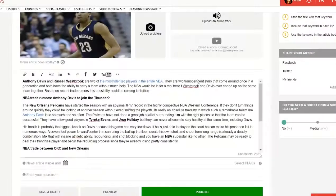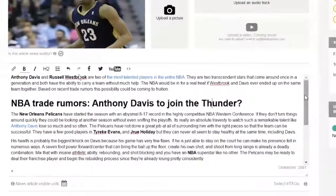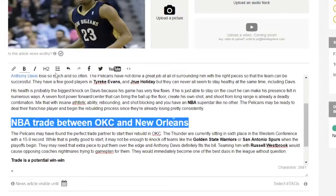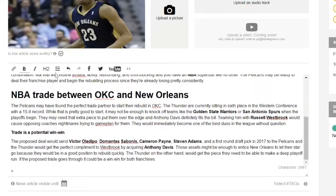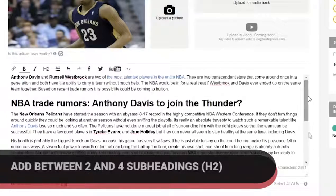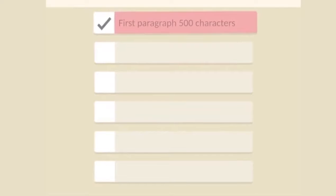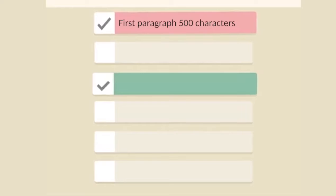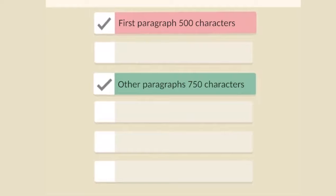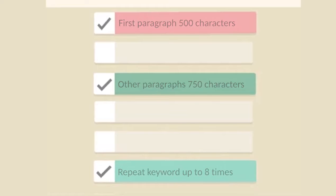Tip number four: include subheadings in your articles. Each sub-headline should be short and descriptive and start or include the main keyword of the article. Readers won't give you a second chance — as soon as they land on your article, they will quickly scroll through it to check if there is anything they really care about. It's good to create between two and four subheadings per article. The intro paragraph should be at least 500 characters long; every other paragraph should be at least 750 characters long. It is beneficial not to repeat the main keyword more than six to eight times total, though there isn't a magic number.